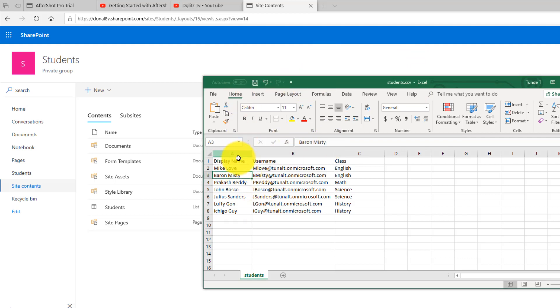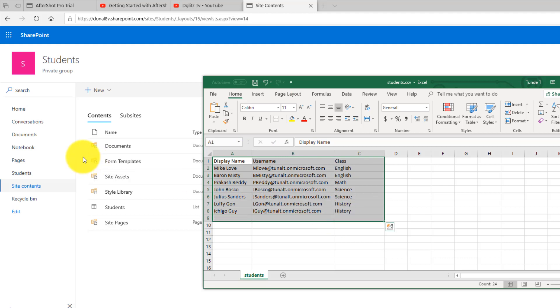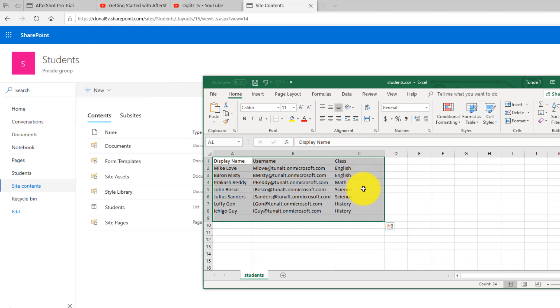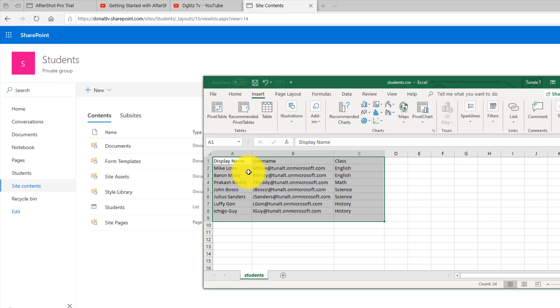This is the data that I want to upload into the SharePoint site that I have in the background over here named Students. So to do this I'm going to go over to Insert. I need to convert this data into a table first of all.